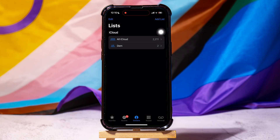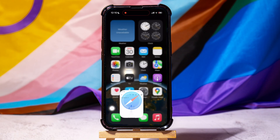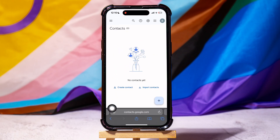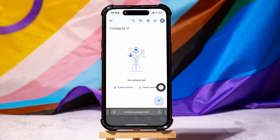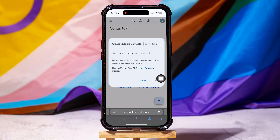Now, go back and open up Safari. Go to www.contacts.google.com. Once you're here, tap on the plus icon below as shown. Select create multiple contacts. Over here, tap on import contacts.